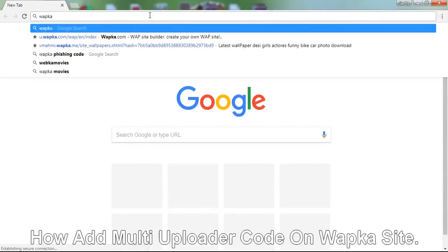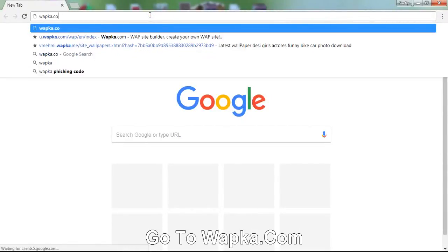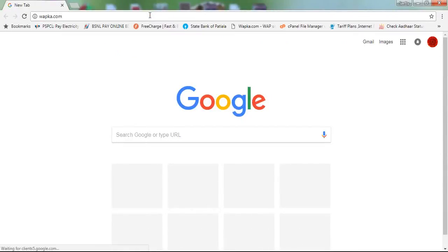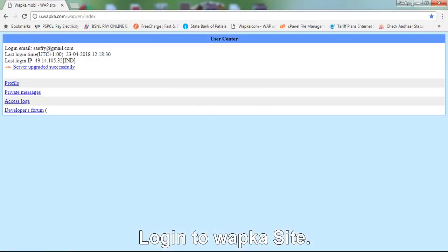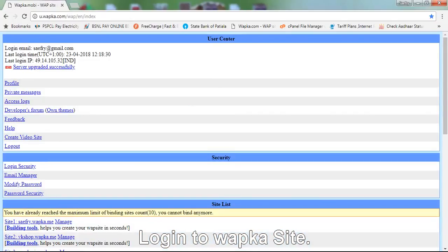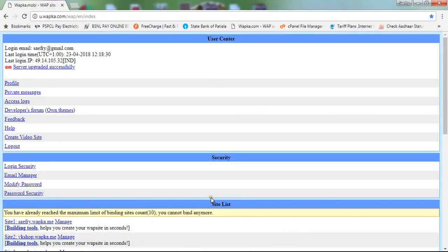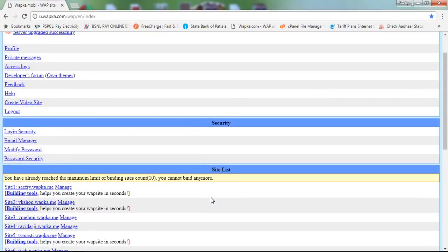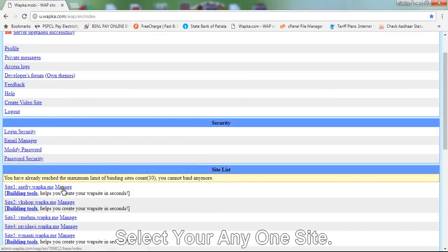How to add multi-uploader code on Wapka site? Go to wapka.com, log into your Wapka site, and select any of your sites.